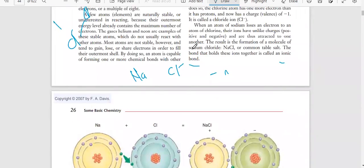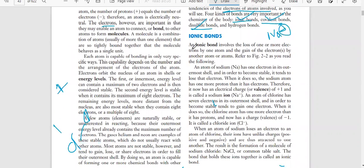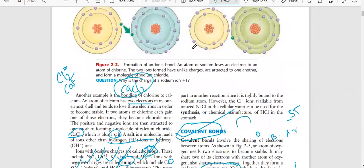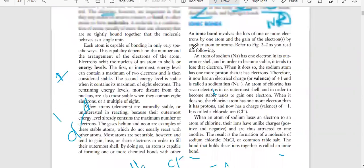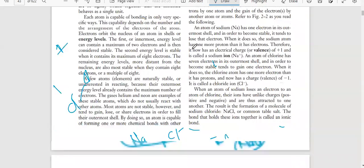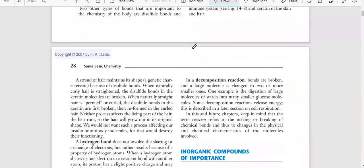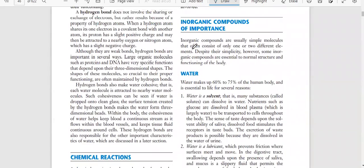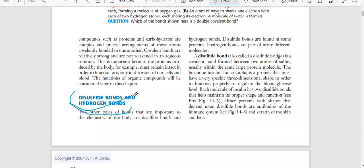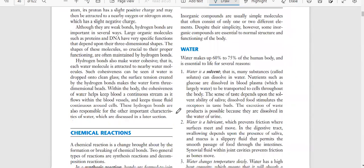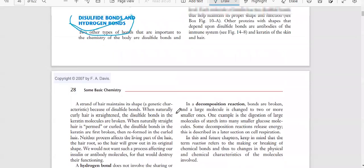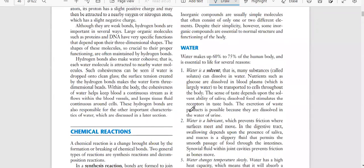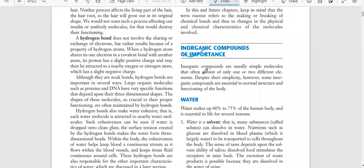So the examples of ionic bonds are sodium chloride and calcium chloride. The example of covalent bond is H₂O (water) and O₂ (oxygen). These are examples of chemical bonds. Next we have two more types: disulfide bonds and hydrogen bonds.